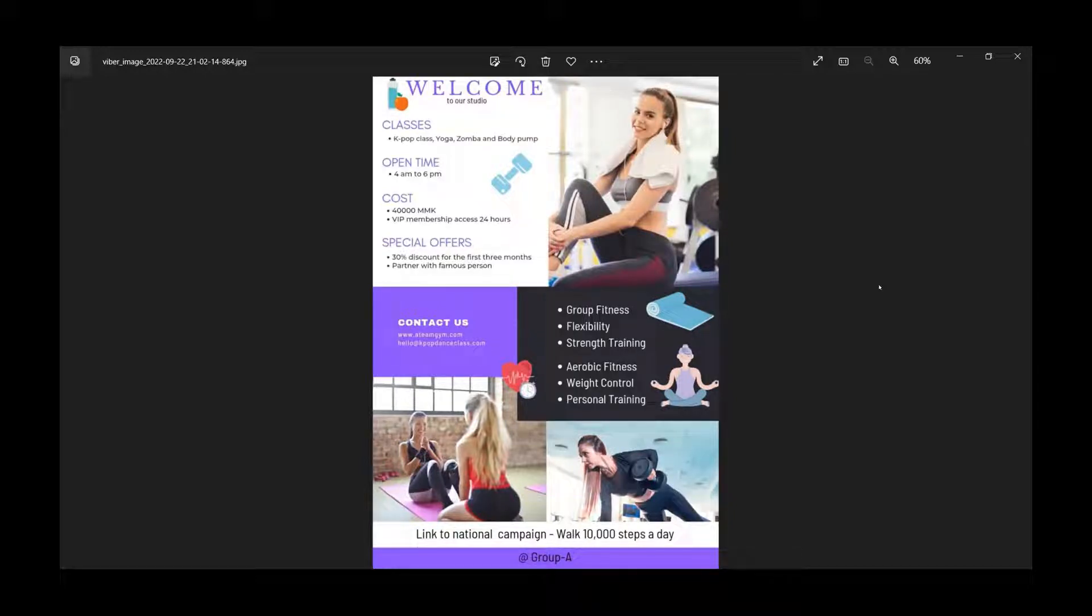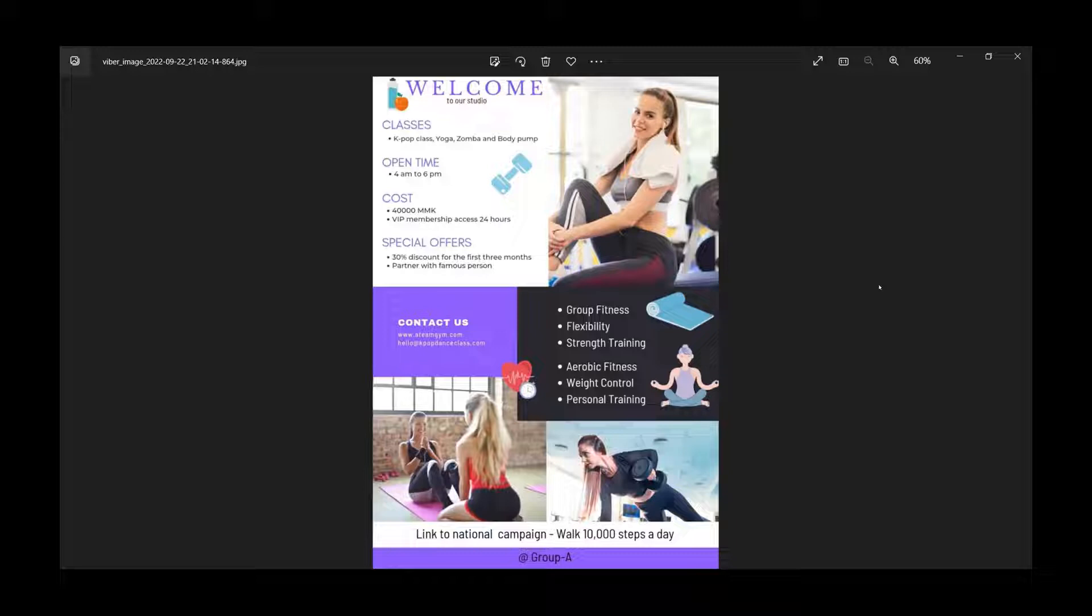Not only can you do traditional workouts, we also have K-pop class, yoga, Zumba, and body pump.